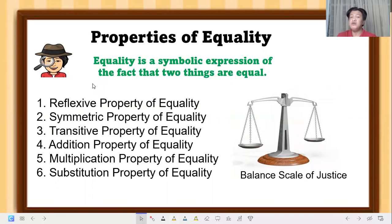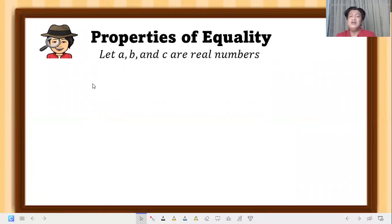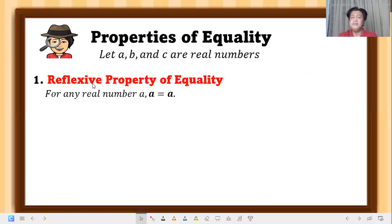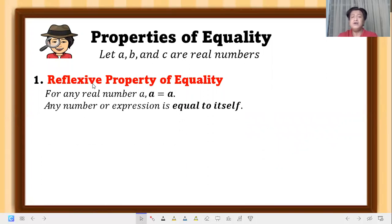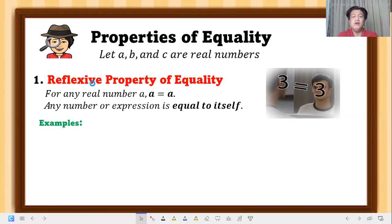Let a, b, and c be real numbers. First, the reflexive property of equality: for any real number a, a is equal to a. Any number or expression is equal to itself. Just like a mirror — when you look at a mirror, you see your own reflection. That's why it's called 'reflexive' — equal to itself.